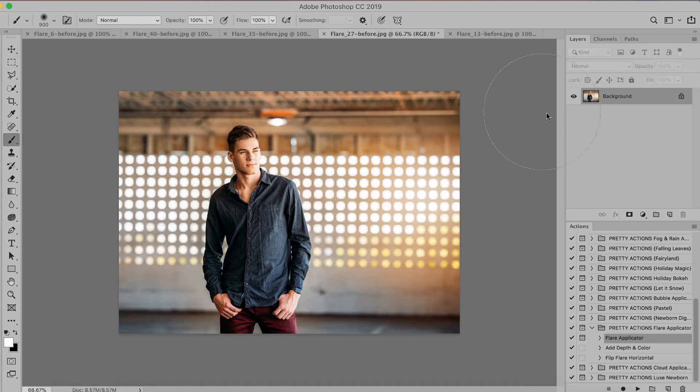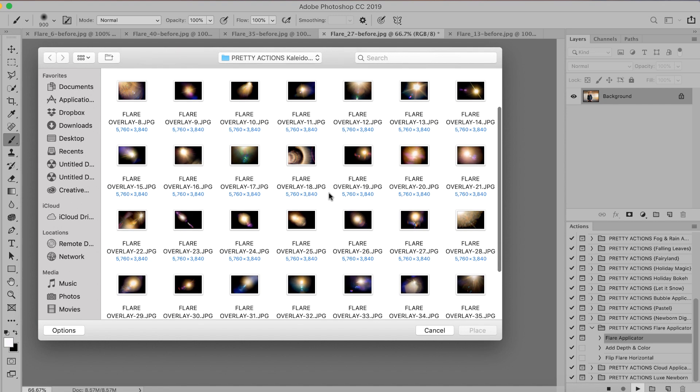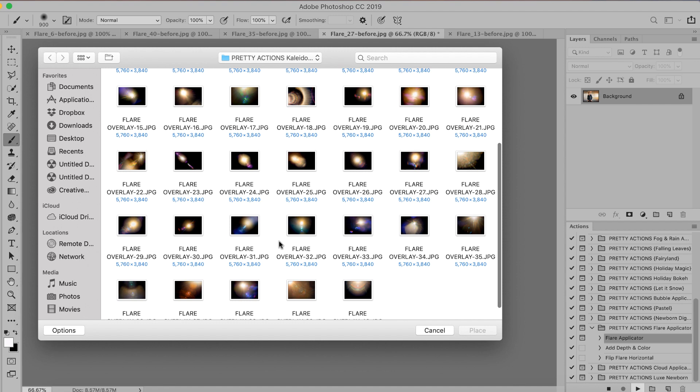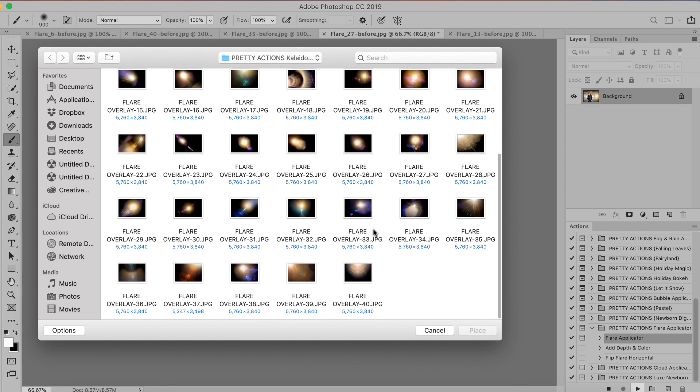Let's go ahead and move on to our second image. We're going to run the flare applicator again. And guys, I think one of the coolest things about this collection is that each and every one of the 40 overlays are 100% optically captured lens flare images. And that means that they were captured completely in camera. That's right. These are the real deal.